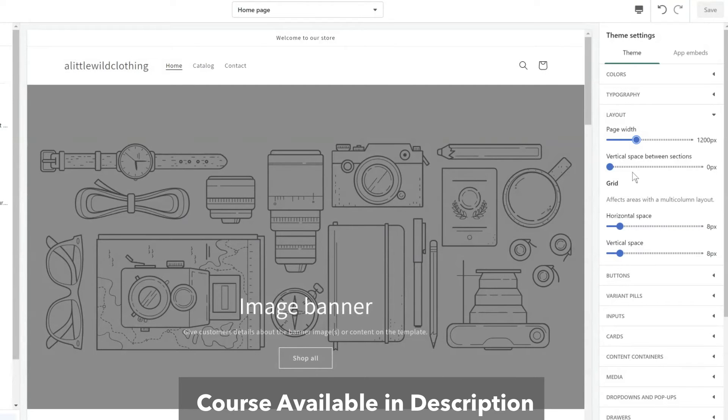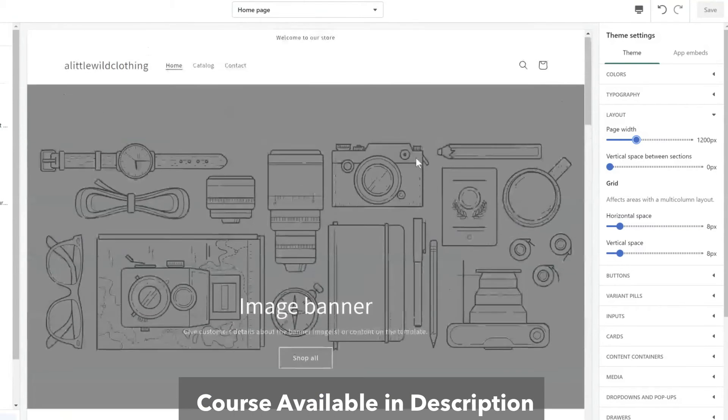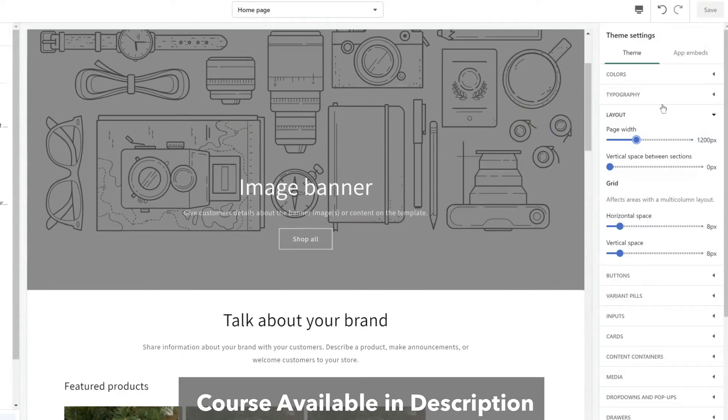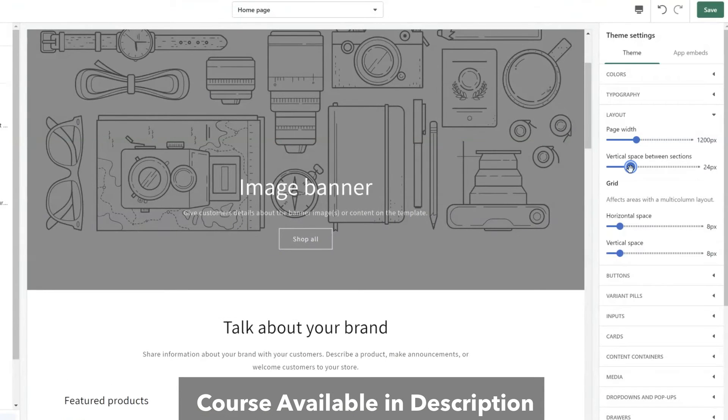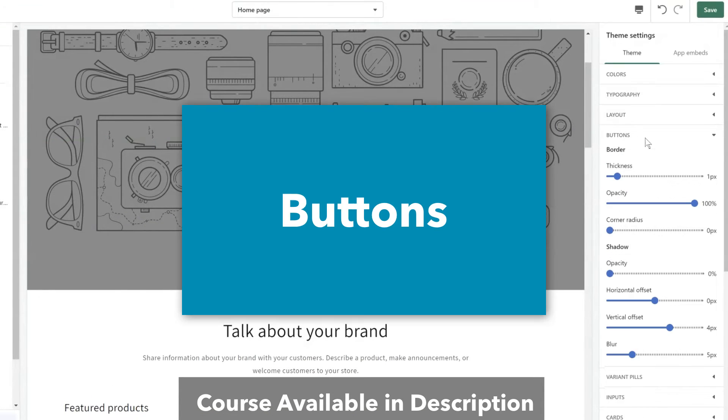There's even vertical space. So the vertical space allows me to set the spacing throughout the different sections in my theme. So maybe I do want a little more space. I use the slider to make more space along with the grid, buttons.